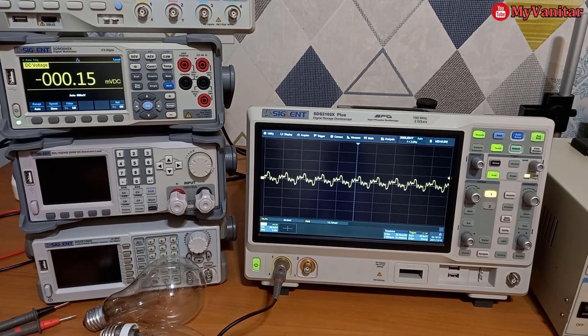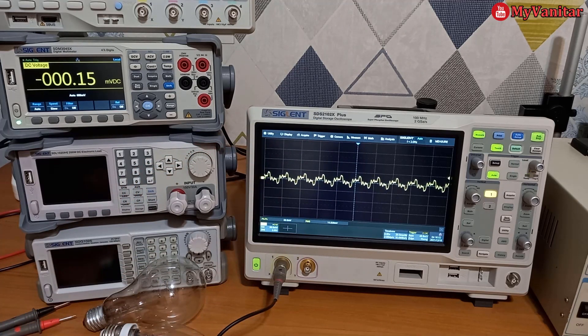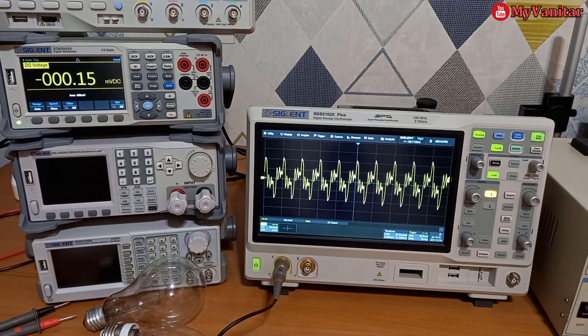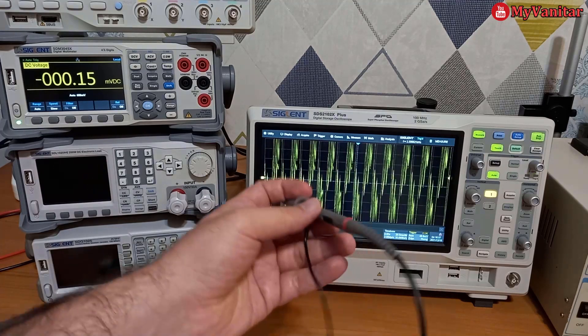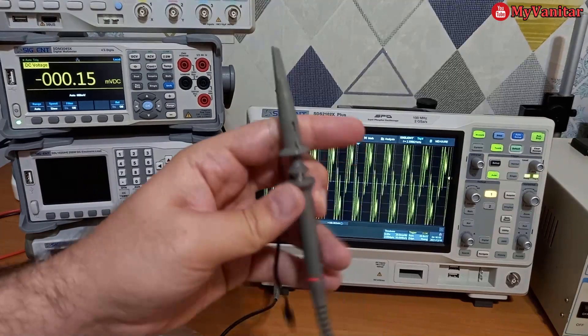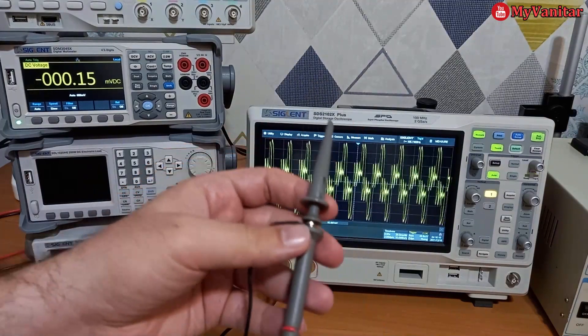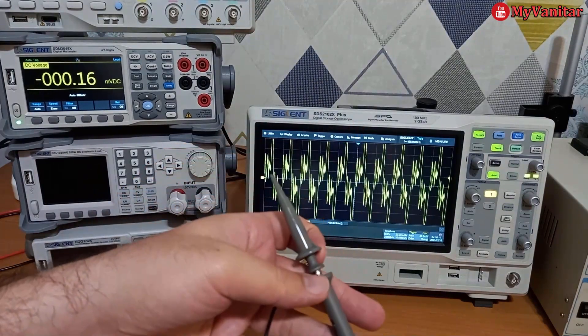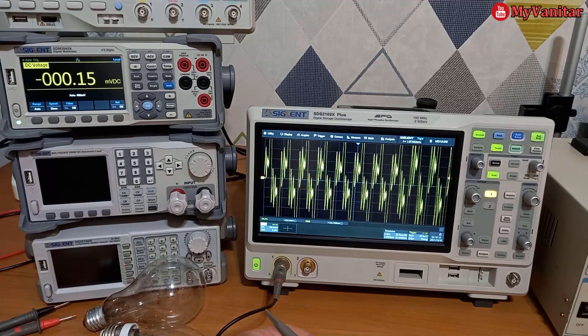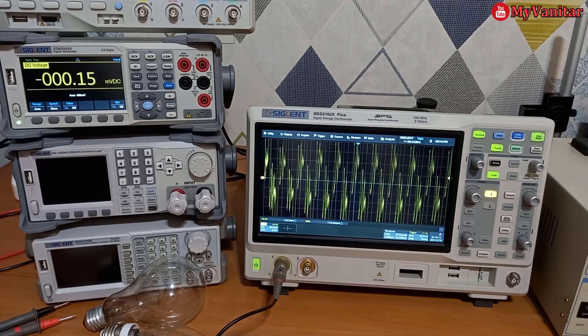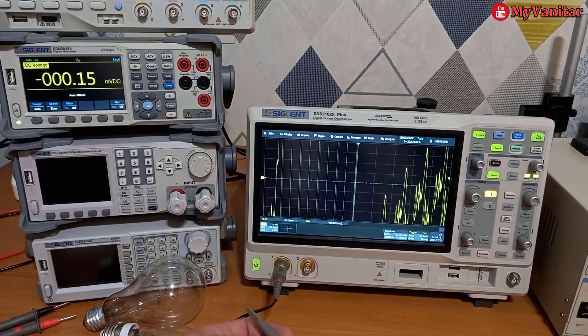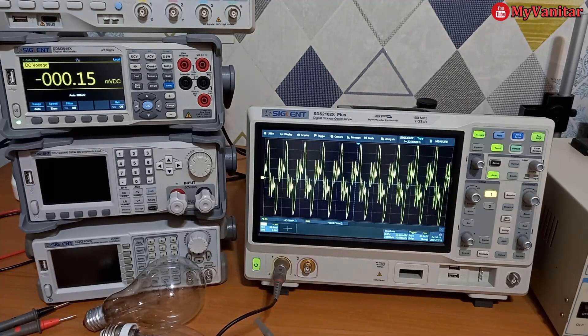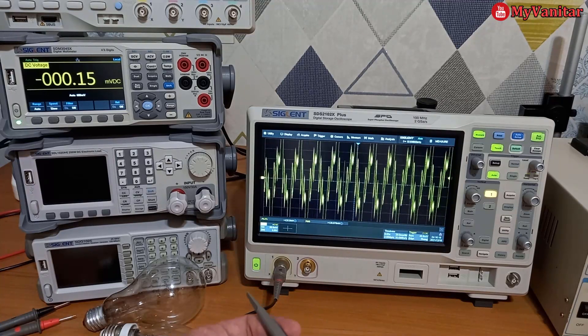Measuring the AC current is not as simple as measuring the DC current because in the DC current measurement, you can simply hook this oscilloscope probe to the shunt resistor and measure the voltage difference and the current. However, it's not the case with the AC current.